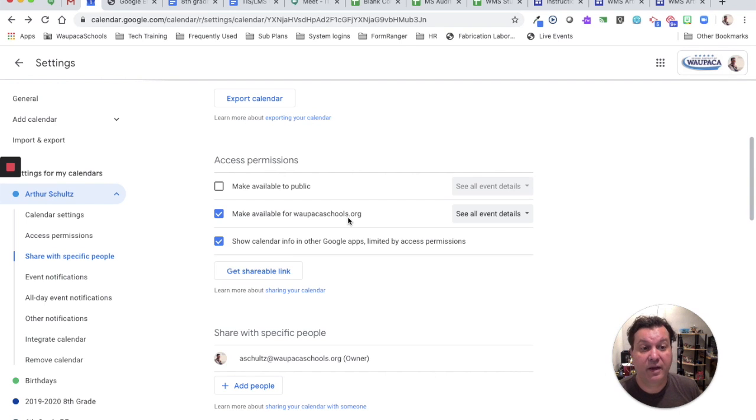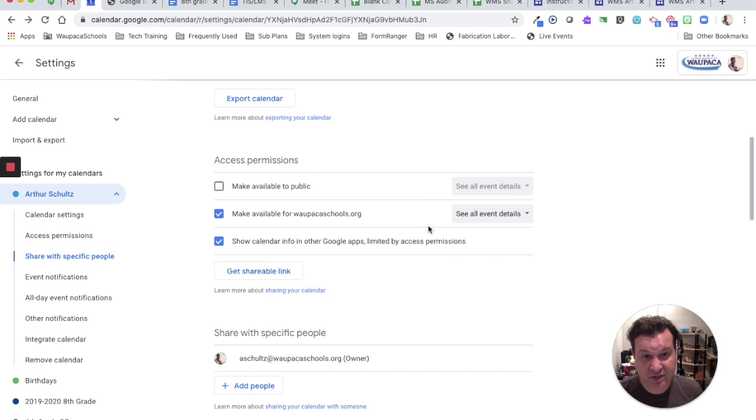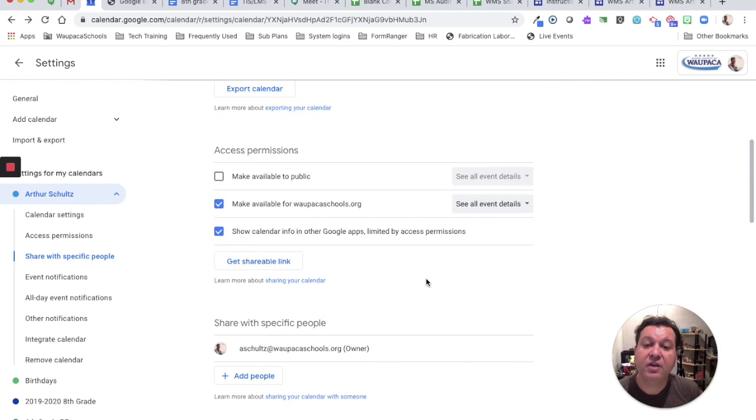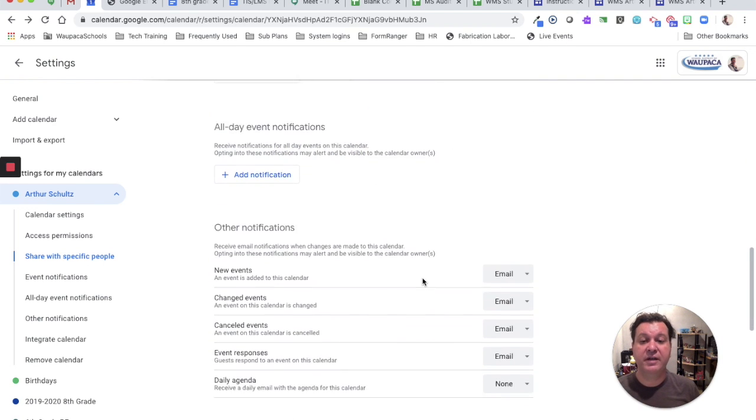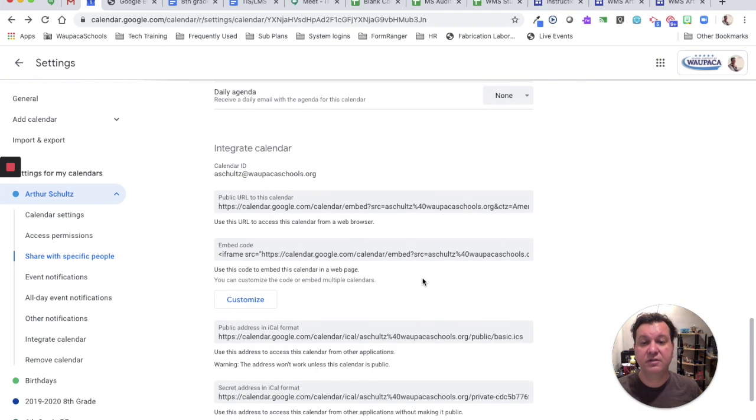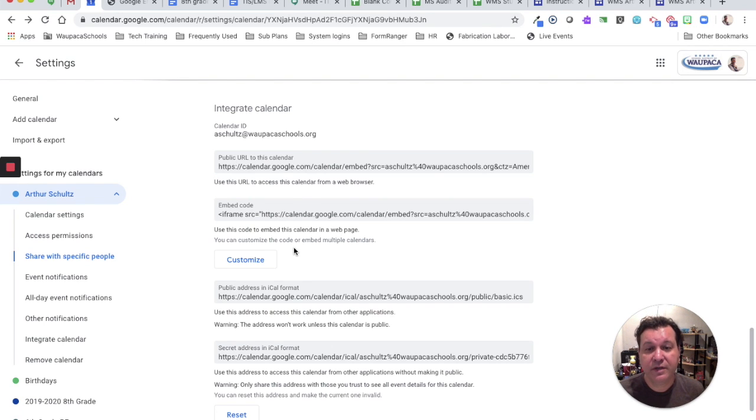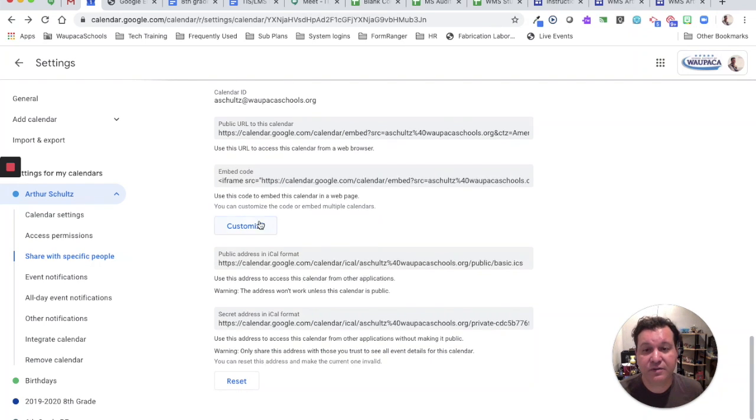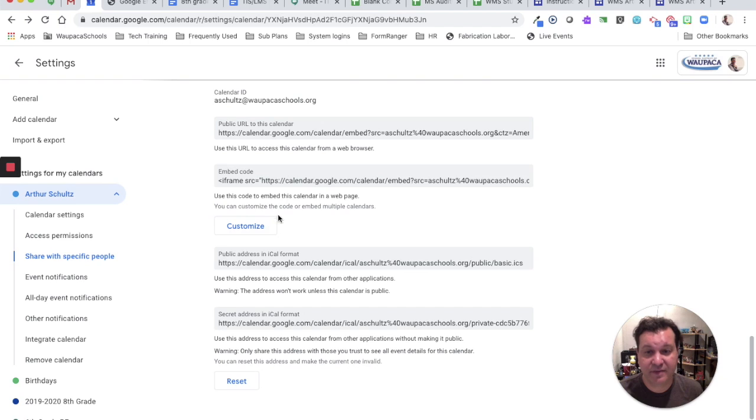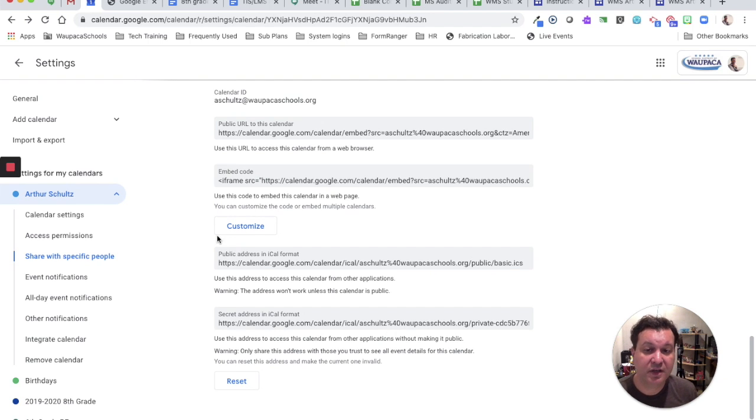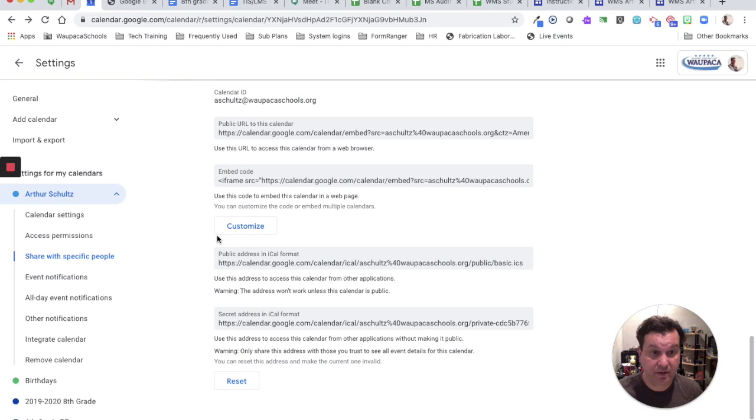After you've got these checkboxes set, you can scroll on down to the integrate calendar section. What we want to do is use the customize area to help us build our widget.